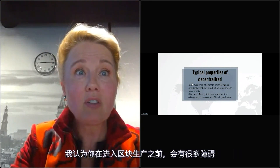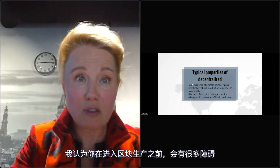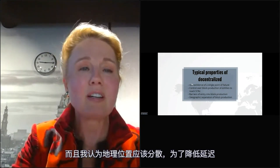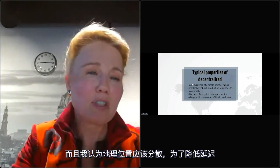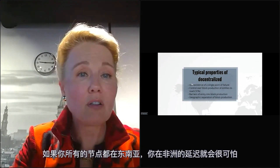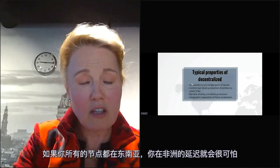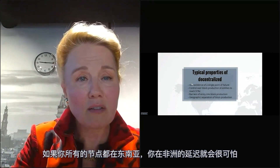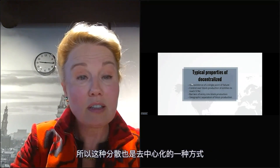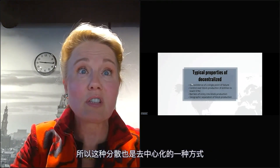You need to have a lot of barriers to enter into block production. There needs to be geographic separation, just for latency purposes. If all your nodes are in Southeast Asia, your latency in Africa is going to be horrible. So this geographic separation is also a way of decentralization.